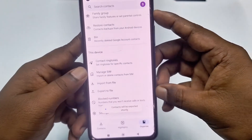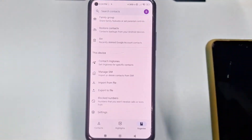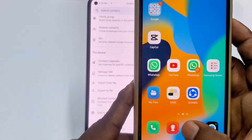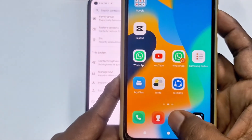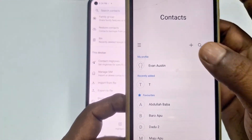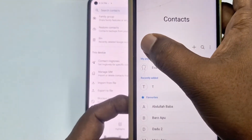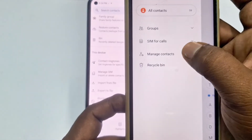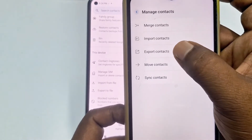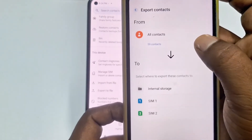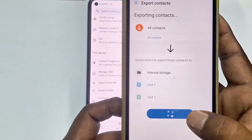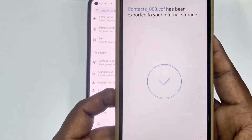If you have a Samsung phone, the steps are slightly different. Click the three-dot menu, then click 'Manage Contacts'. After that, click 'Export Contacts', select 'Internal Storage', click 'Export', and then click OK.